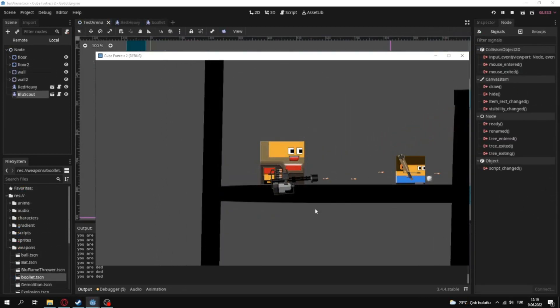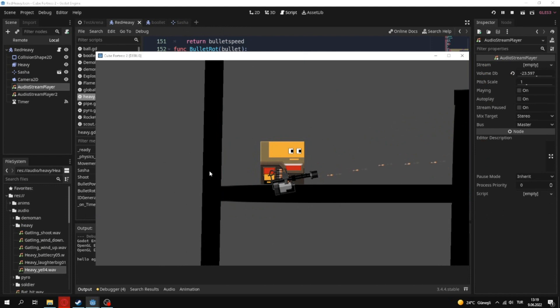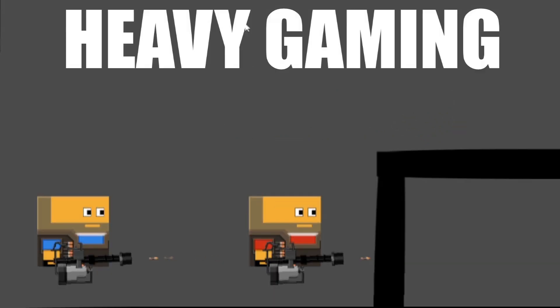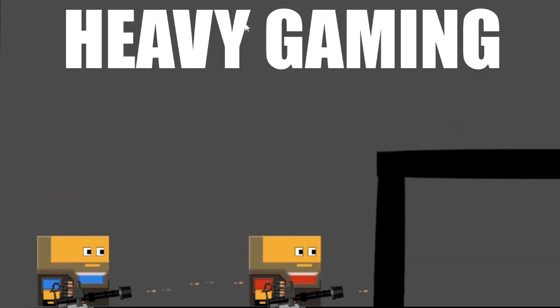After some movement stuffs I added bullets. Yes I know I made them projectile instead of hitscan, but for now I don't want to care about raycasts. Then I added minigun sound and some taunts for heavy.